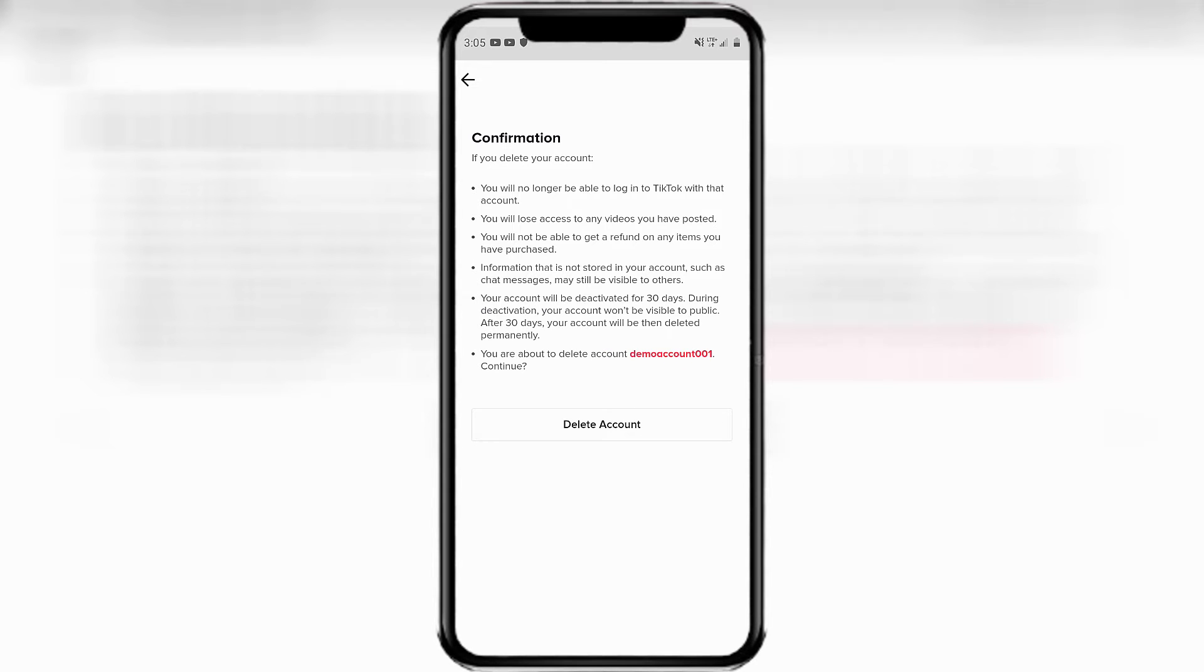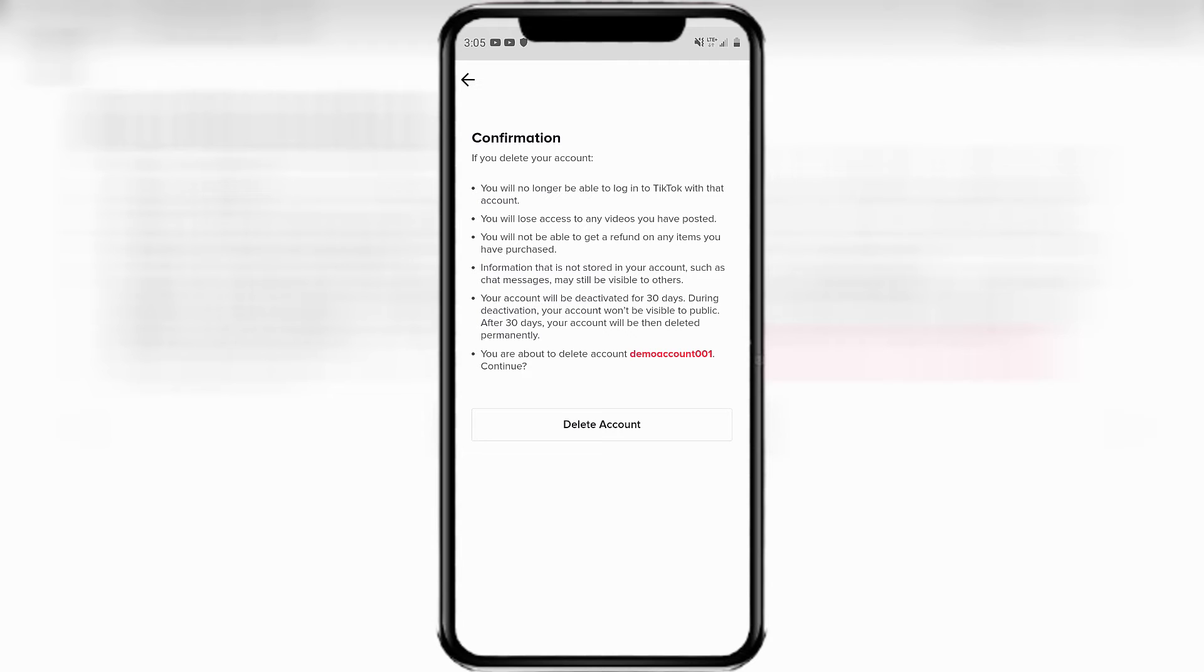And then it gives you another confirmation. If you delete your account, you'll no longer be able to do a whole bunch of things. You can check this out when you go through it. At the very bottom, it does have you confirm the actual account that you're deleting in case you have made a mistake. It asks you again, would you like to continue?